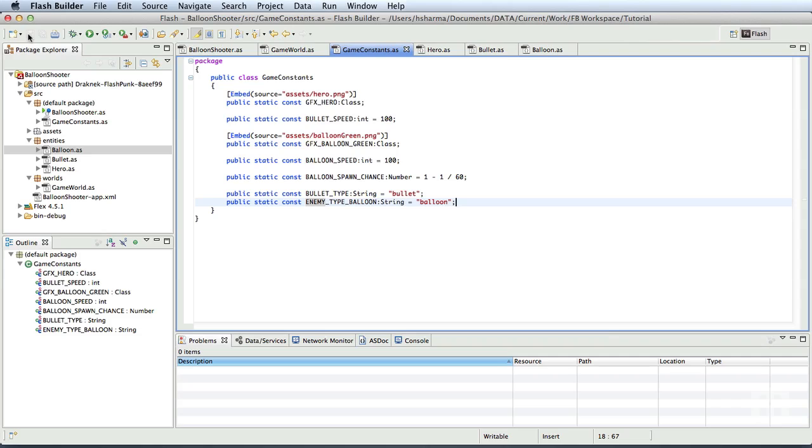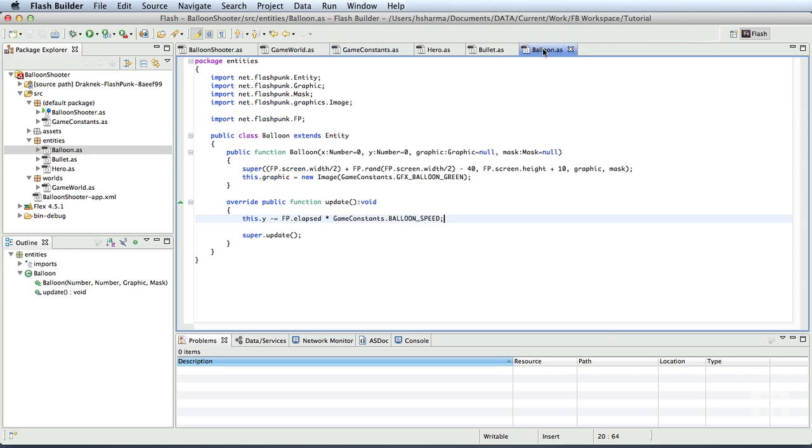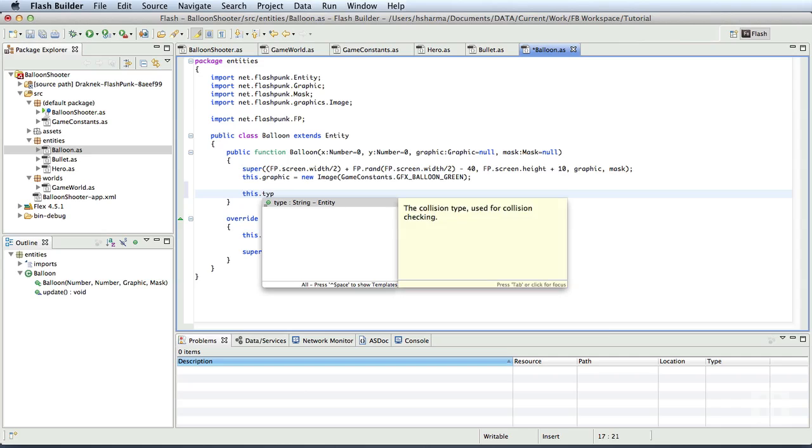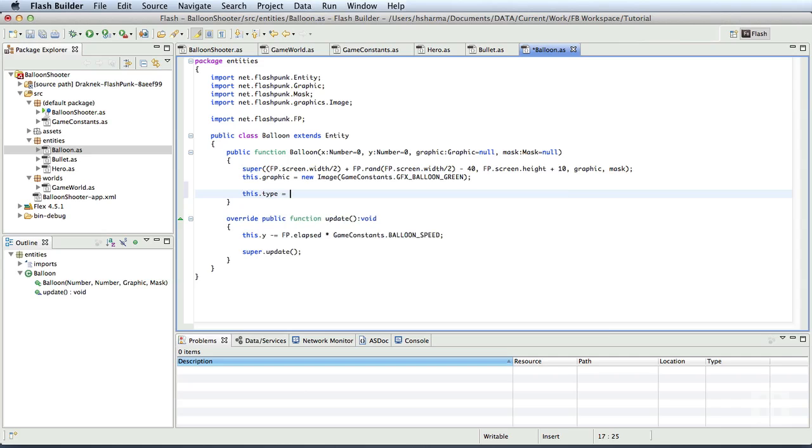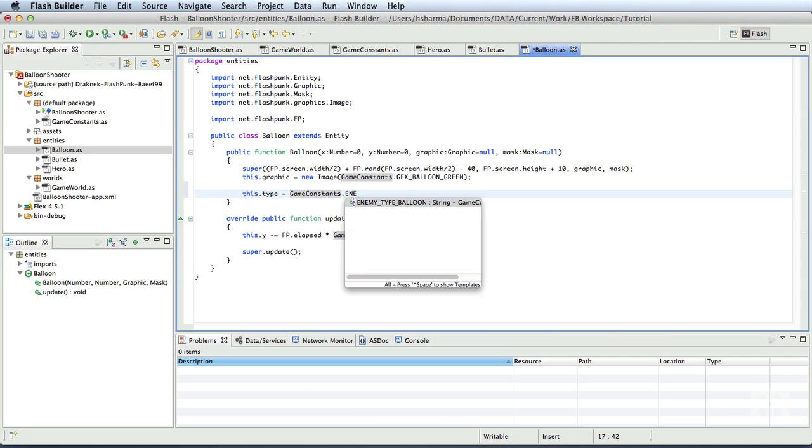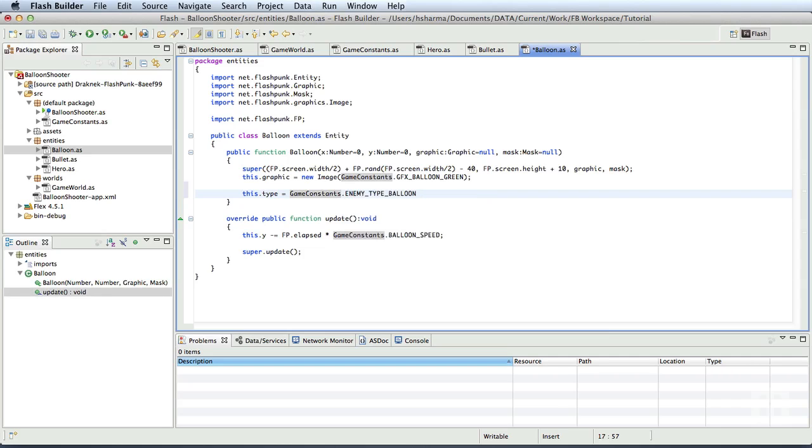We shall now assign these values to the type property of our entities. We'll switch to the balloon class and at the end of the constructor, we shall add this.type is equal to game constants.enemyType balloon. We'll save this.